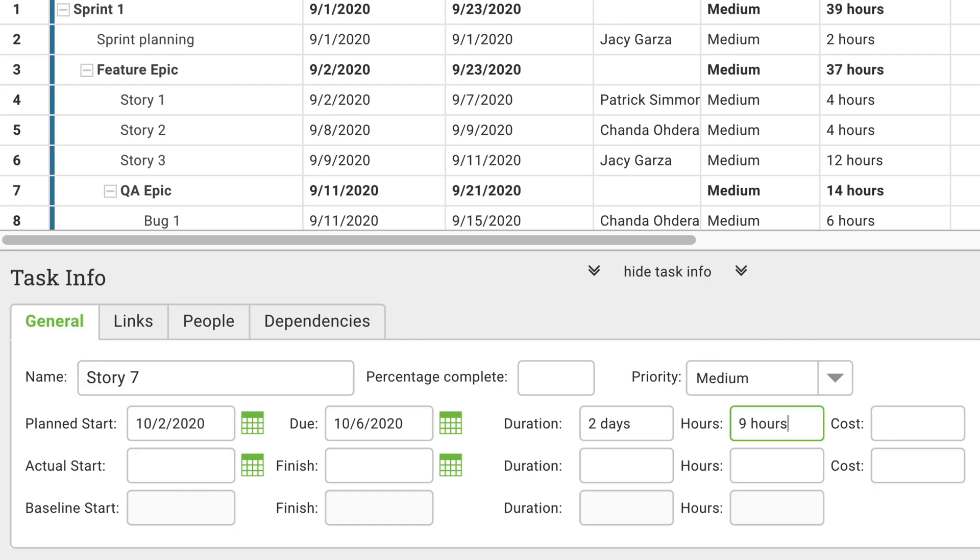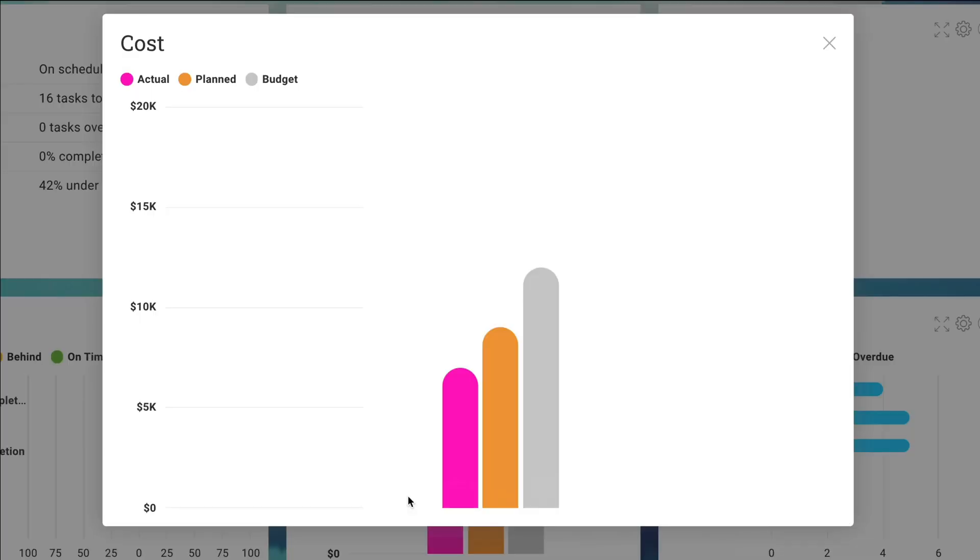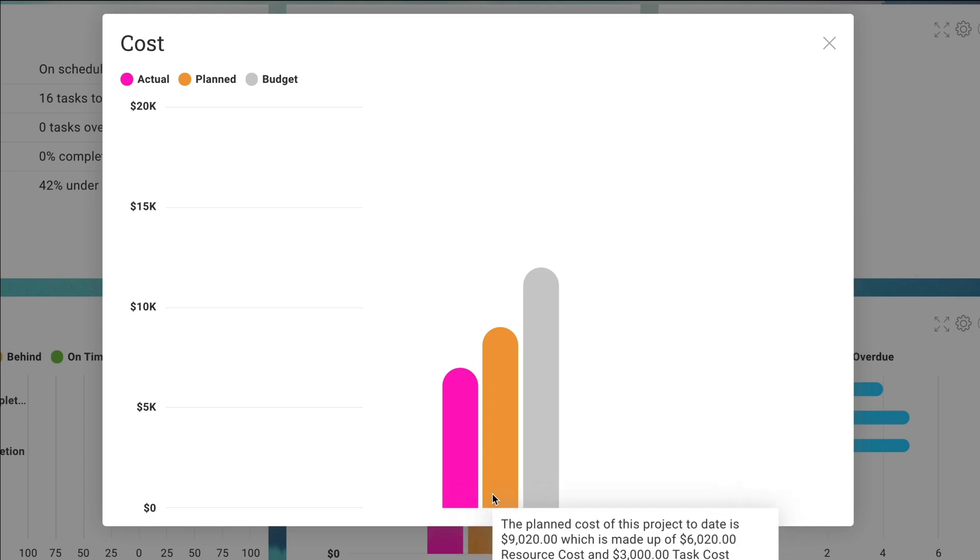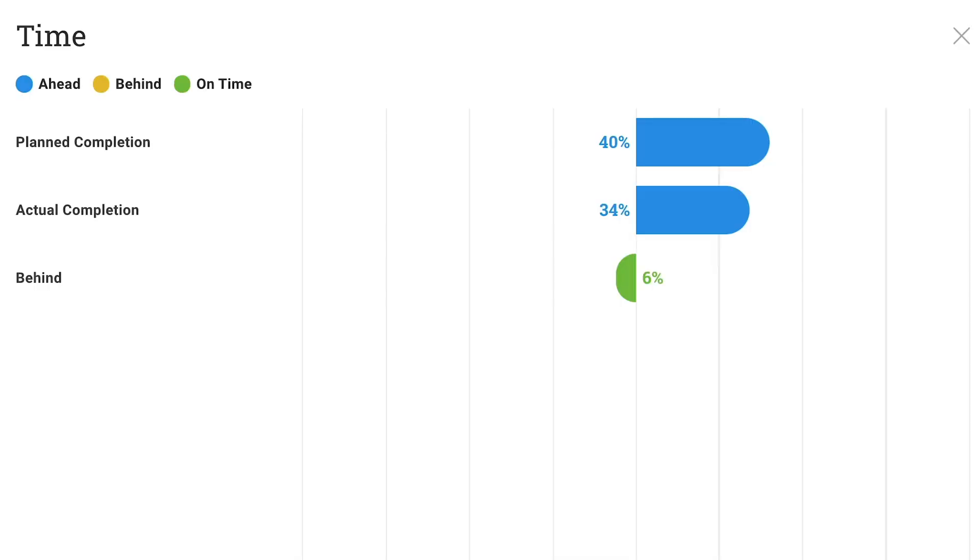Fill in the task info that is needed for your particular project. Once you set things like planned time and costs, the software will then automatically track and compare these to actual time and costs as you work, so you'll know if you're on track.